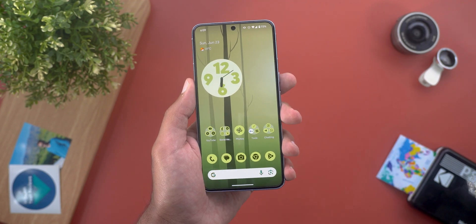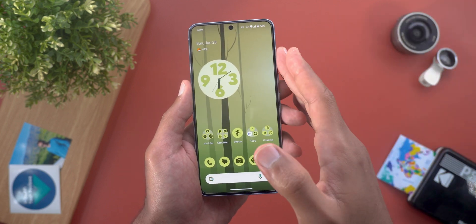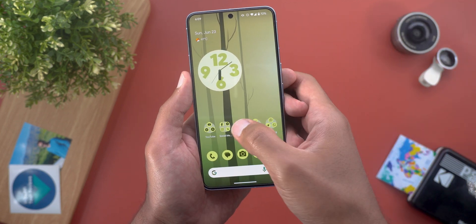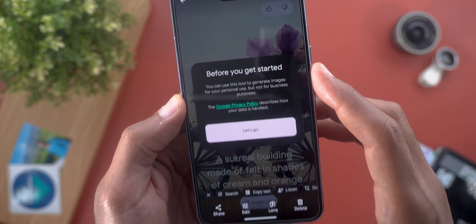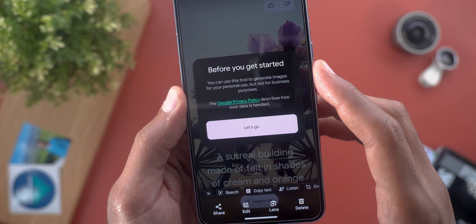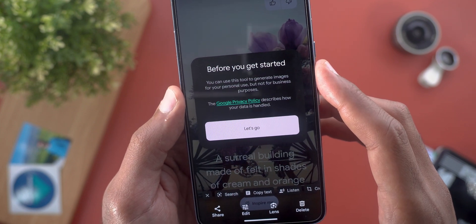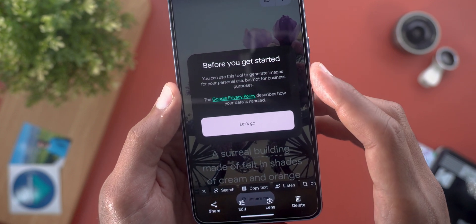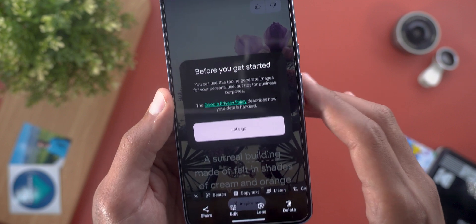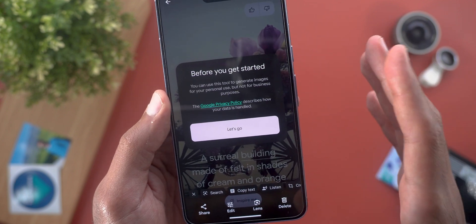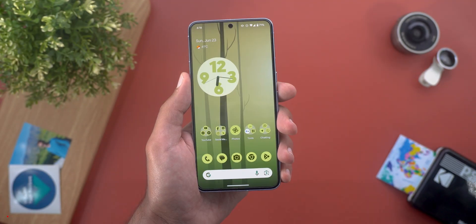But if Google implements this feature in the stable version of Android 15, that will be really impressive. Because of this new change, after opening the AI wallpapers right after installing the update, I got a brand new disclaimer saying that you can use this tool to generate images for your personal use but not for business purposes — which is also an indication that this feature might make its way to the final release.